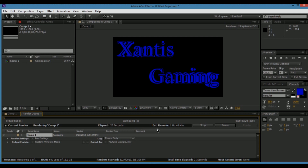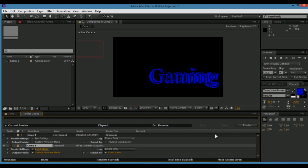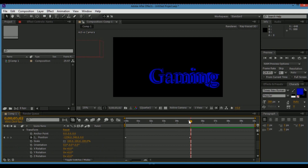If you have a good computer it should go by fairly quickly; if not, it will take some time. It'll eventually go through the whole thing. So that's how to pretty much make a simple 3D text.